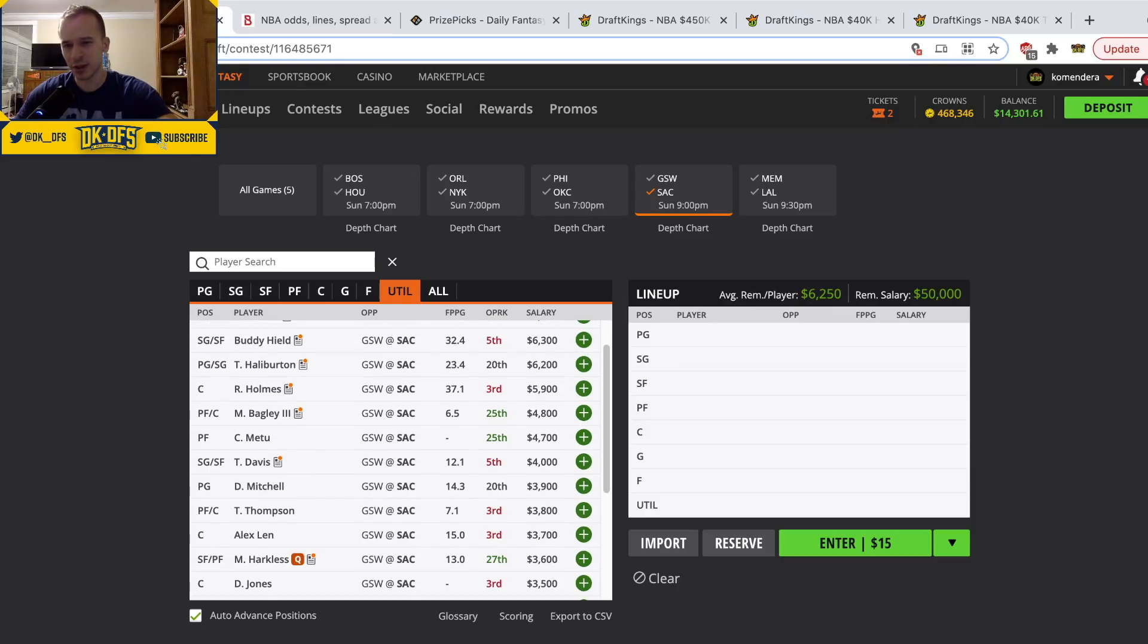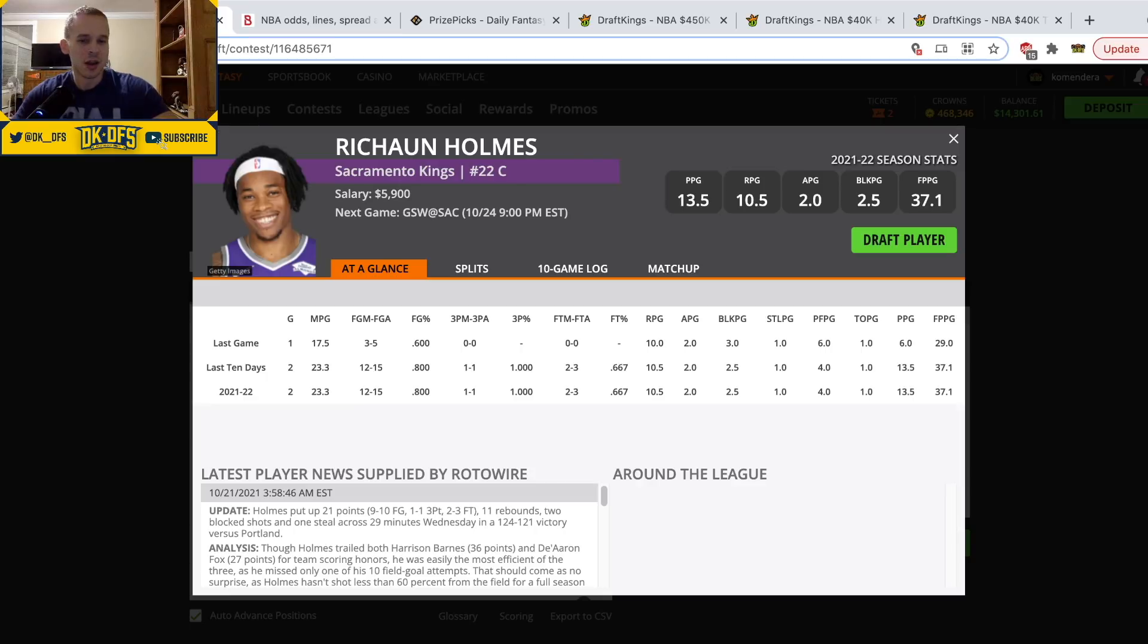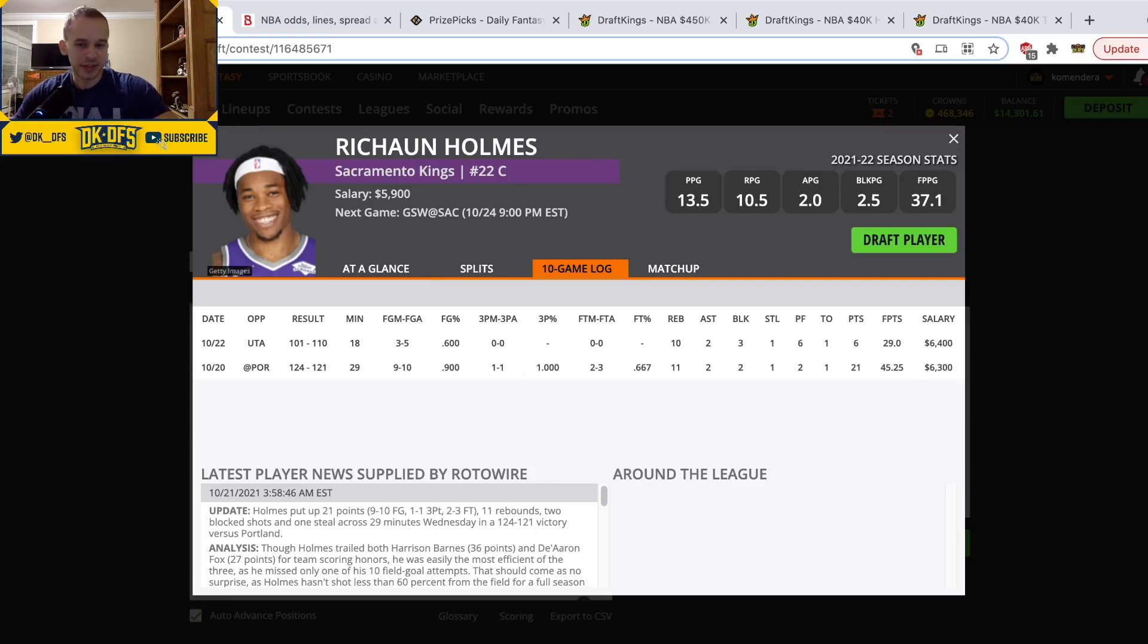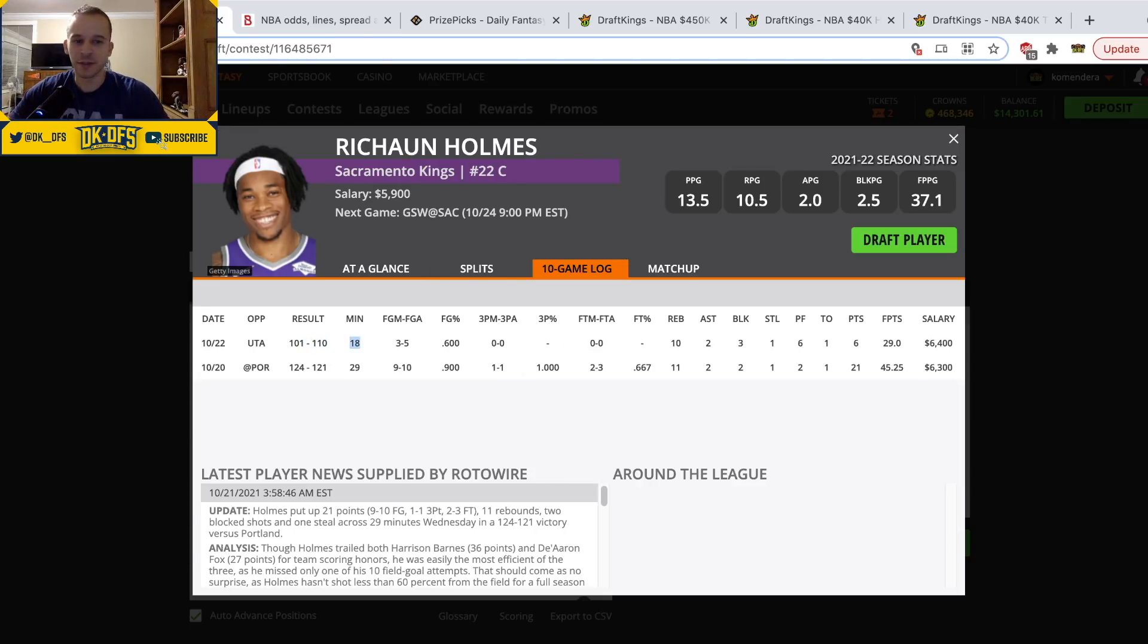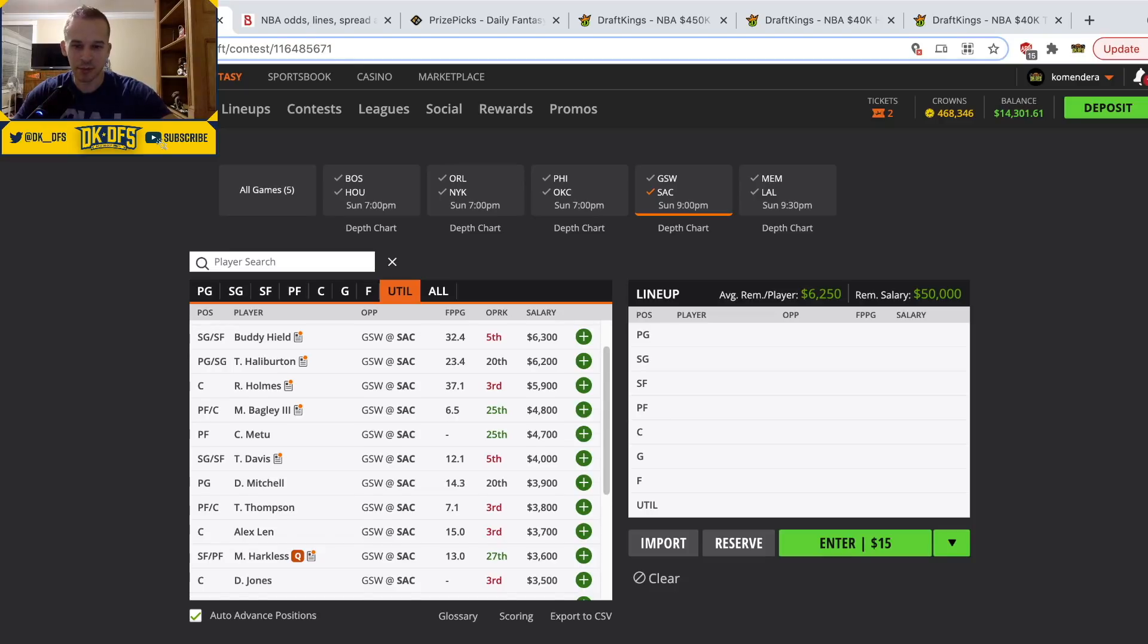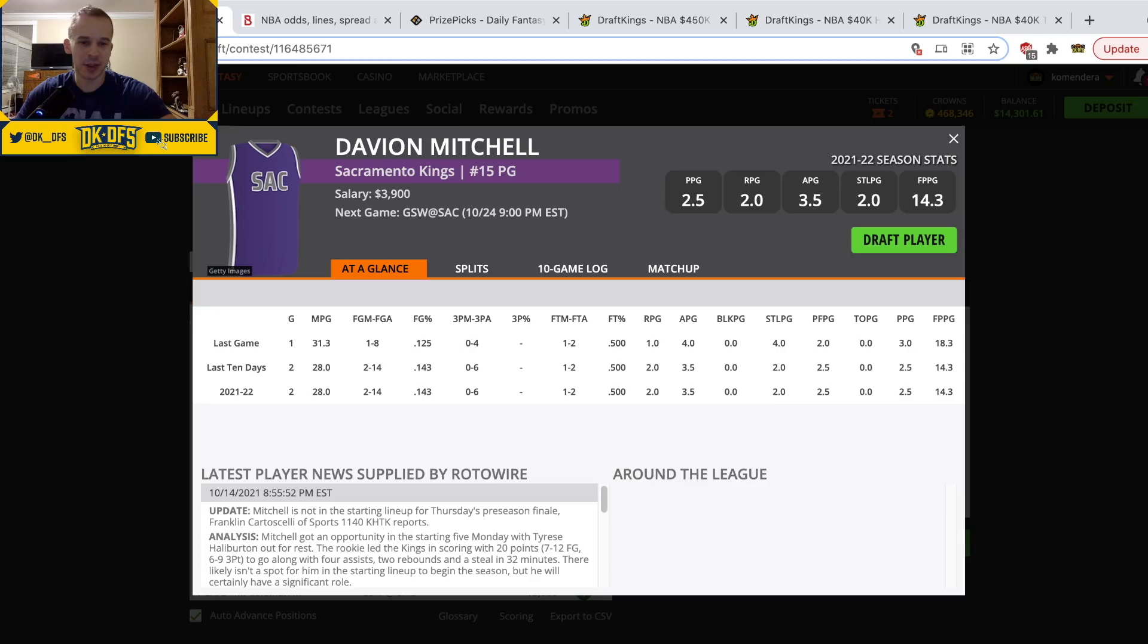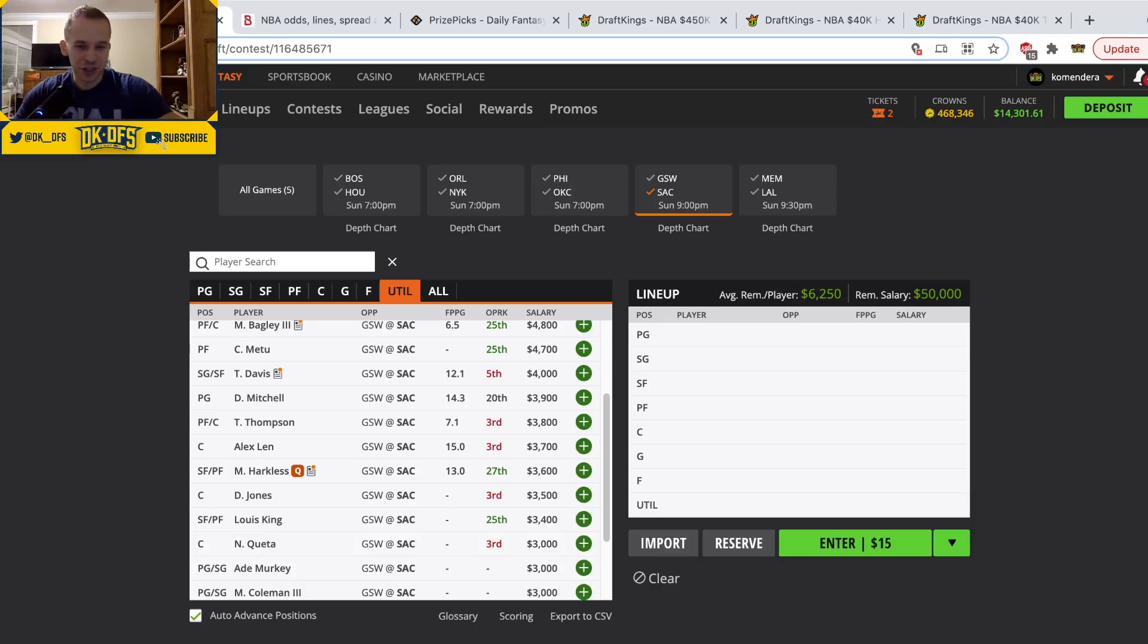The rest of Sacramento guys, Hield and Haliburton, they're kind of secondary options. I do have some interest in Richaun Holmes. I think people might get scared of this 18 minute game last game. Don't be scared, don't game log watch. He got in severe foul trouble, fouled out. That's the reason he only played 18 minutes. The first game he played 29 minutes. He's an energy big, probably plays 25 to 30 minutes. I think Holmes is a really solid play at $5,900. Bagley's basically out of this rotation. I will mention Davion Mitchell at $3,900 because the minutes, he played 32 minutes. However, he's more out there for his defense. He's a good defender, not really gonna do much on the offensive end right now.